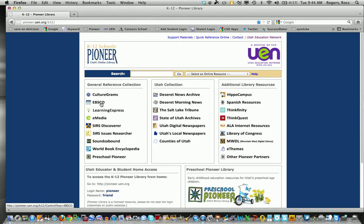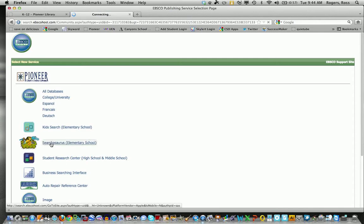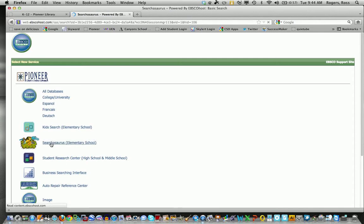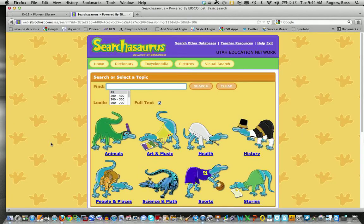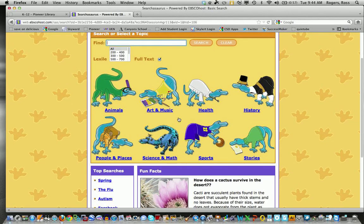EBSCO has a lot of resources that are available for you to do research for students. The first one is, I'm going to just go through and show you Searchasaurus. This is for lower elementaries and you can see that they have categories all around the dinosaur theme of animals and stuff like that.